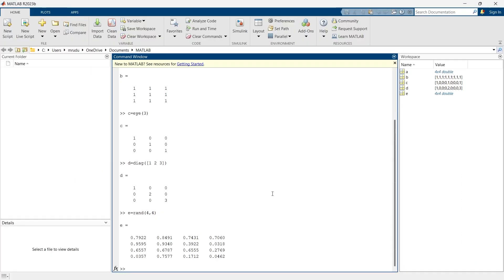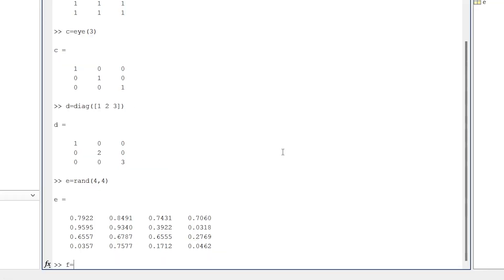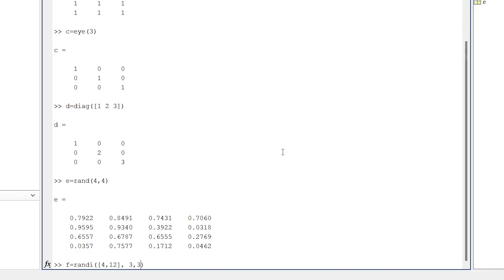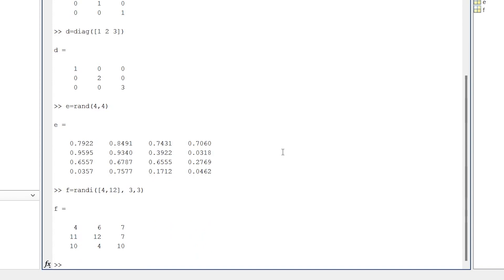Now we'll create one more matrix which is similar to this but a little bit different. The command to create that matrix is randi. This command will also generate a random matrix but the difference is here you can specify minimum and maximum value. Let's say minimum value is 4, maximum value is 12, and we are going to create a 3 by 3 matrix. All the elements of this matrix will be between 4 and 12 and all of them will be integers.